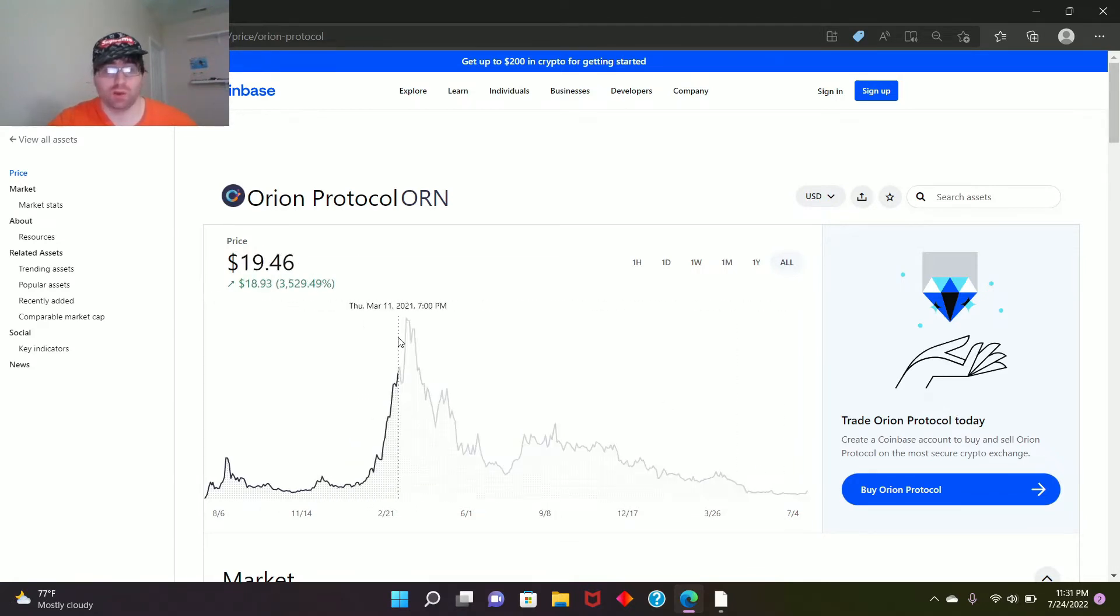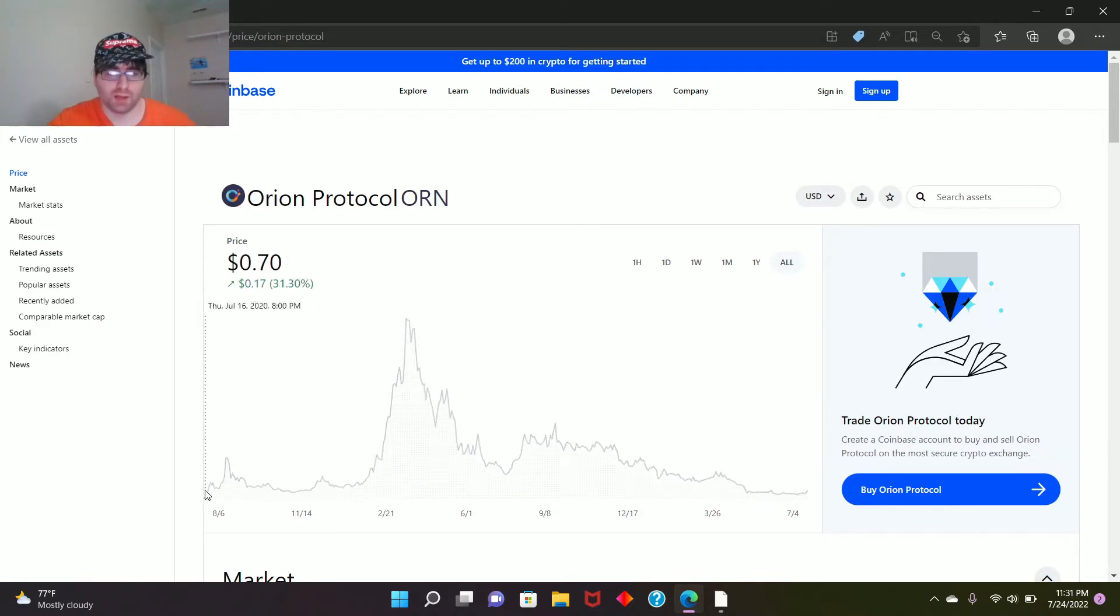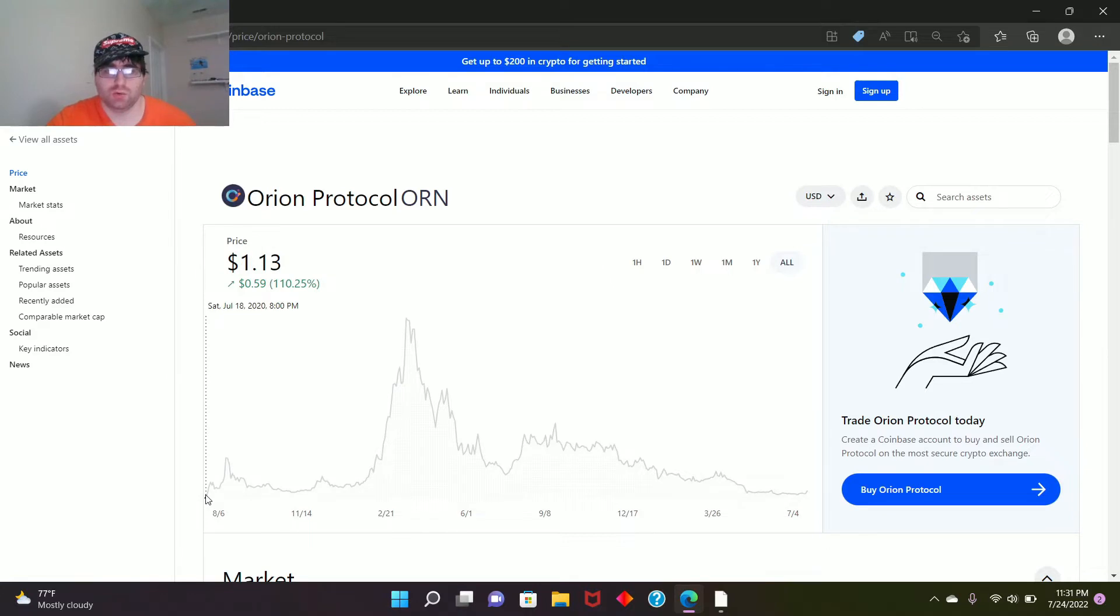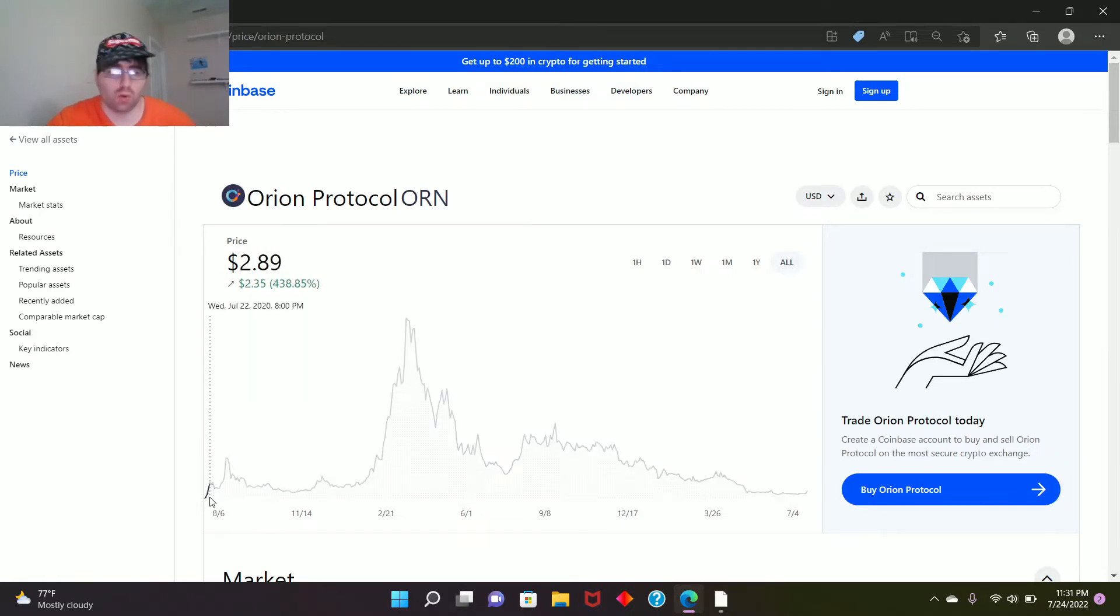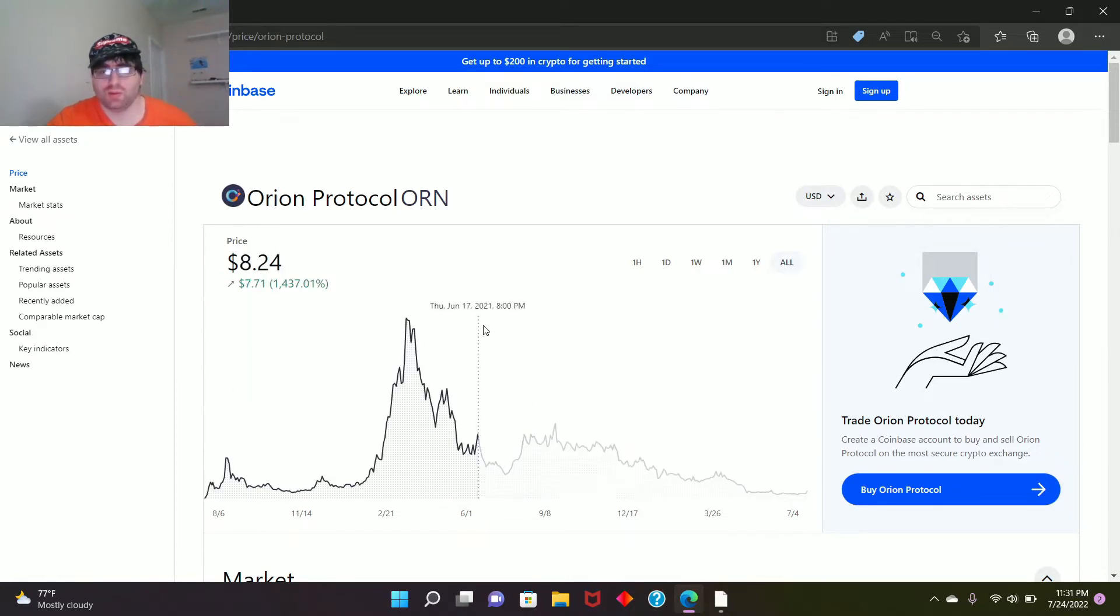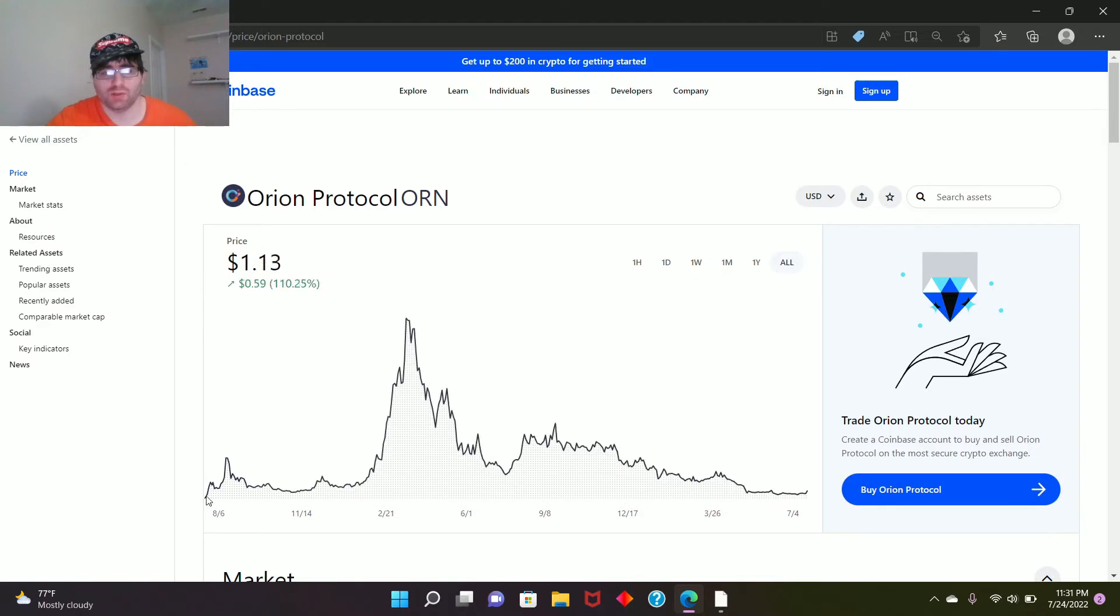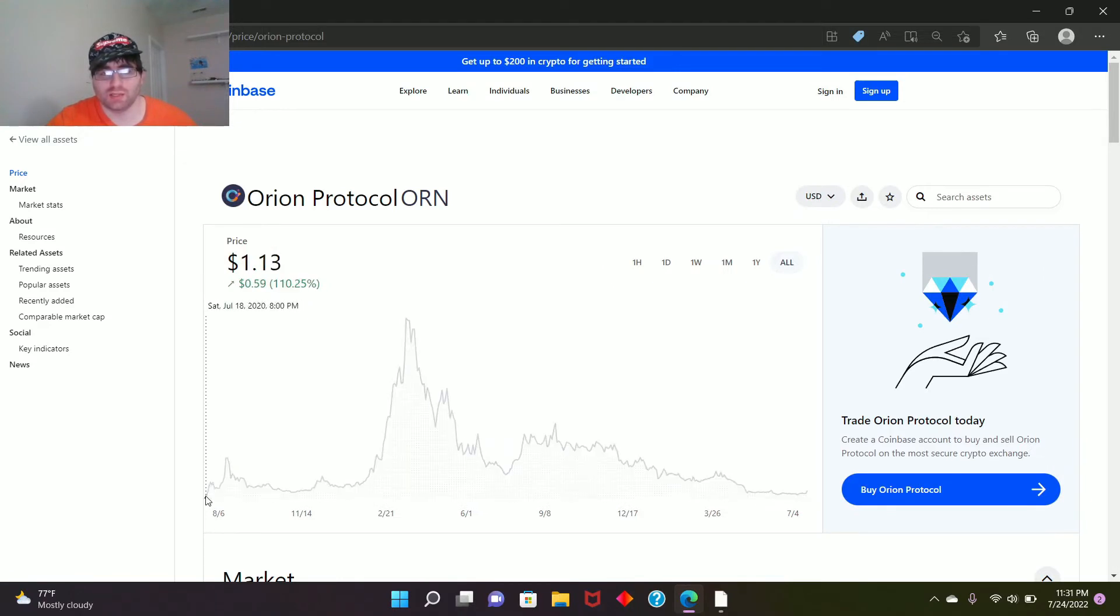It began at, for the newbies out there that haven't seen this or known about this coin, that's why I gotta go early and talk about it at an earlier point. It began at $0.13 at the beginning of this year, so it was like 110% up.